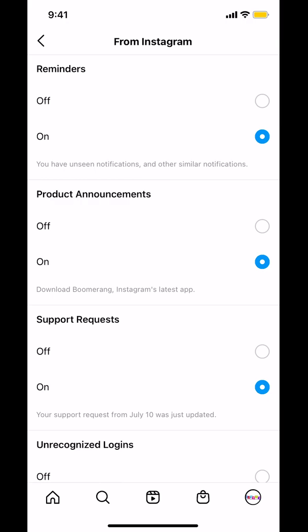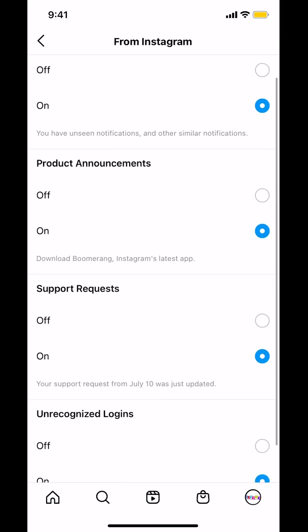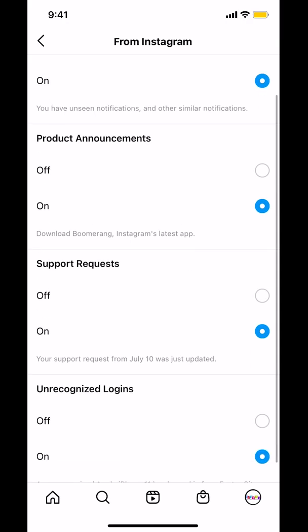Then look where it says Support Request. As you can see, Support Request is currently on. Make sure to turn it off — it should show the blue color toggled to off. And that's how you turn off the support request notification in the Instagram app.